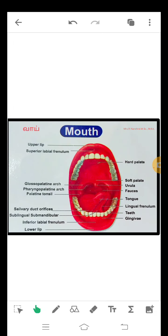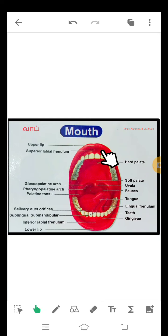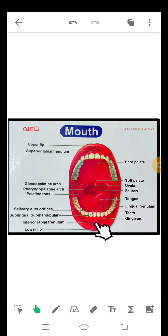Human mouth has lips, tooth, tongue, and uvula. We see one by one. This is upper lip, this is lower lip. Here, three frenulums are: superior labial frenulum, inferior labial frenulum, and this is lingual frenulum under the tongue.